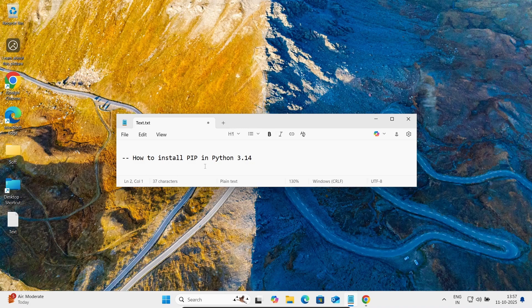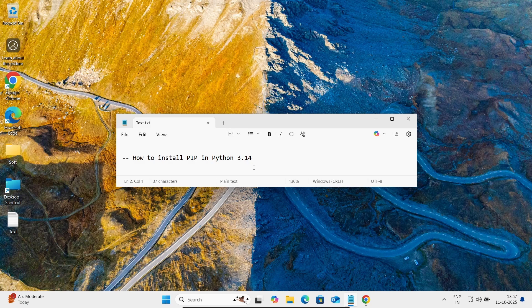Hi guys, in this video lecture I am going to discuss how to install pip in Python 3.14 version.